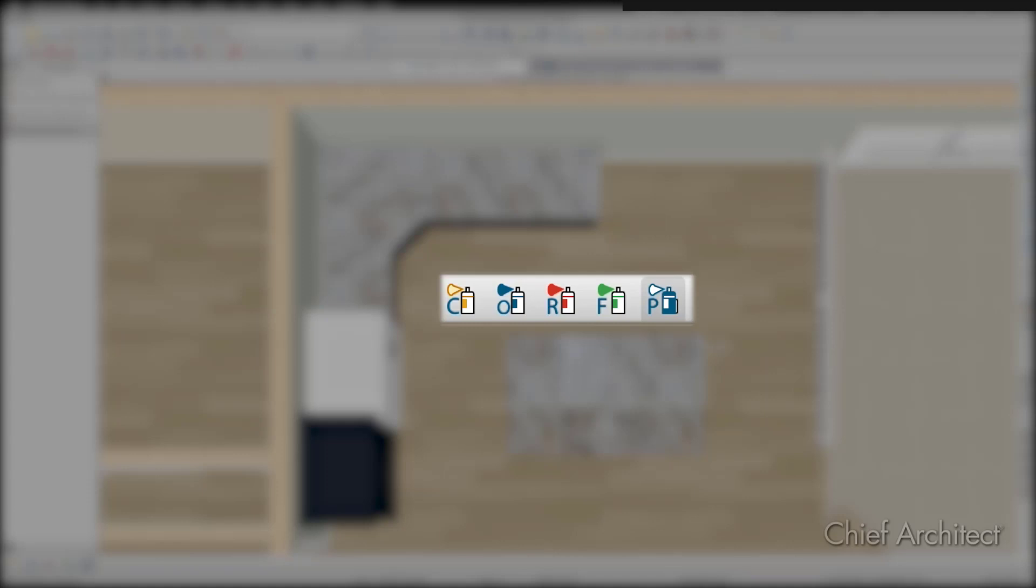There are several different modes you can use that will change how the new material will be used in the plan. The C is for Component mode. This will apply the adjusted material to just that individual component on that one object. O is for Object Mode. This will apply the material changes to just this one object and no other objects in the plan. R is for Room Mode. This will behave the same way as Object Mode, except it will apply the new material to all similar objects with a similar material in the room containing the object you clicked on. F is for Floor Mode. This will behave the same way as Object Mode, except it will apply the new material to all similar objects with a similar material on the floor containing the object you clicked on.